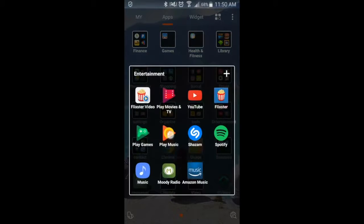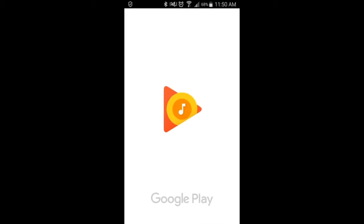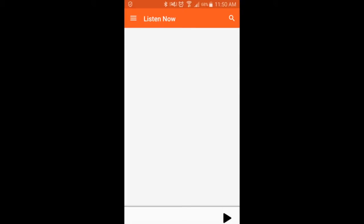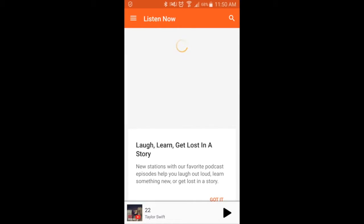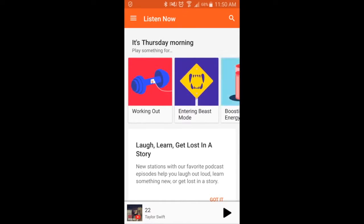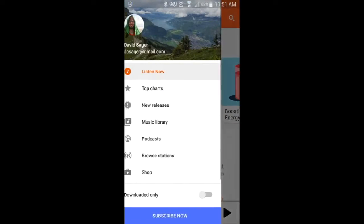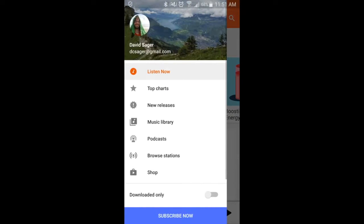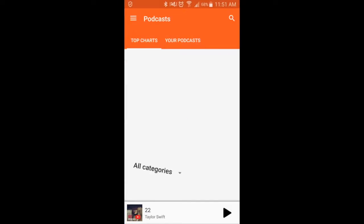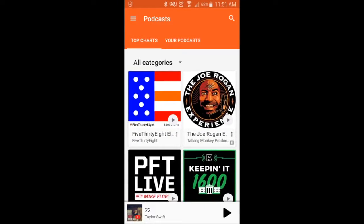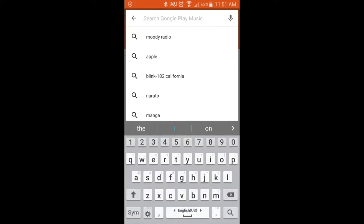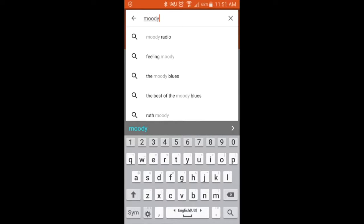Go ahead and open up Play Music. Google Podcasts is available on all Android devices. Once you're into your Google Play Music, go ahead and search up Podcasts. When you're in the Podcasts, go ahead and use the search button and search for Moody Radio.